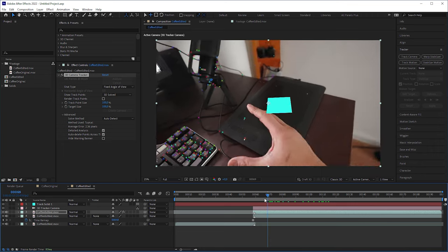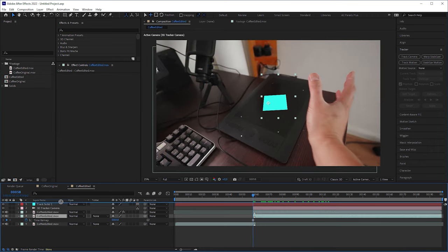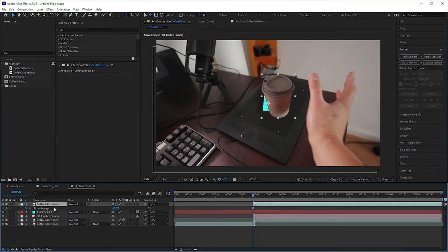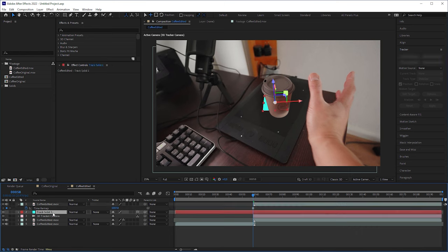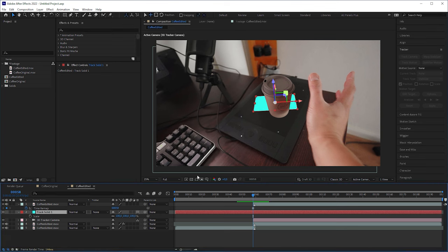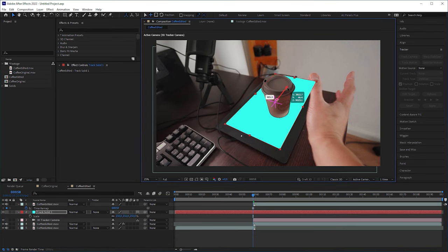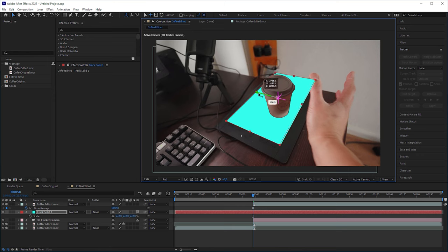Next I put the frozen cup layer on top. Now comes the super easy projection mapping technique that I showed in my previous After Effects tutorial. I made sure that the solid had the same aspect ratio as my footage, which was 16 to 9. I rotated the solid, scaled it up and repositioned it until the cup was completely surrounded by the solid.